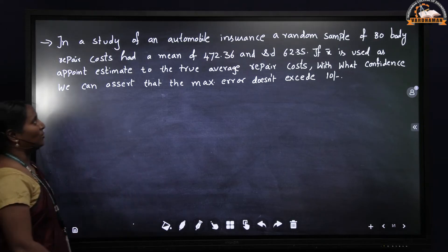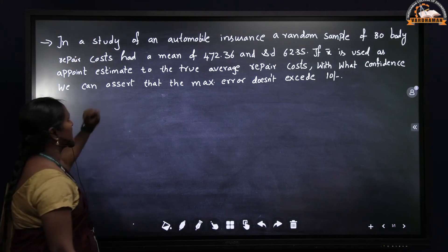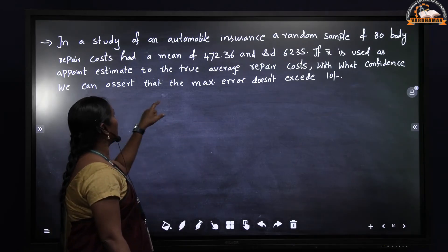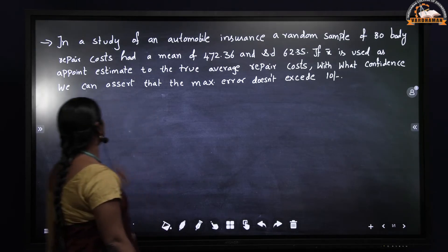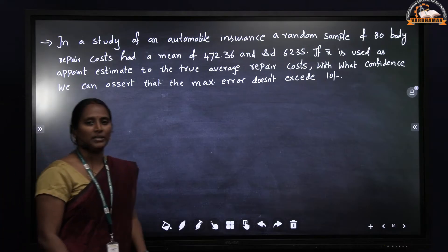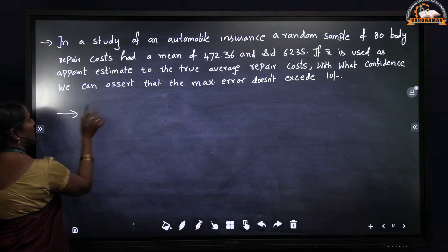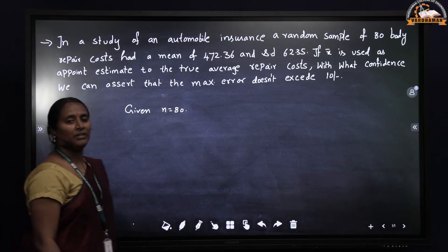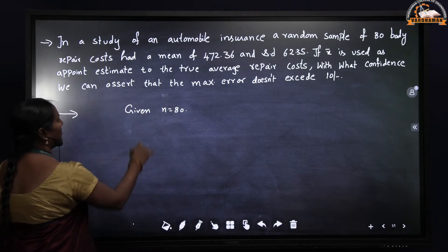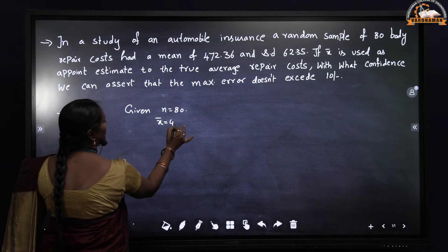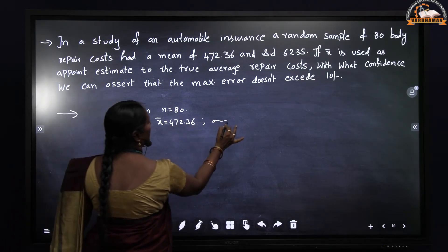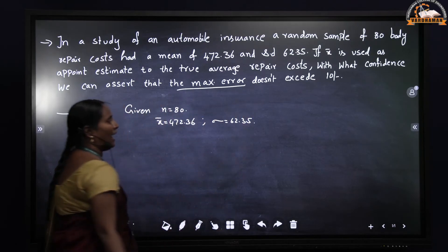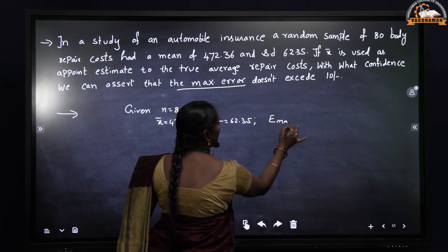Problem 1: In a study of automobile insurance, a random sample of 80 body repair costs had a mean of 472.36 and a standard deviation of 62.35. If x bar is used to estimate the true average repair cost, with what confidence can we assert that the maximum error does not exceed 10 rupees? Given: n = 80, x bar = 472.36, sigma = 62.35, E_max = 10.